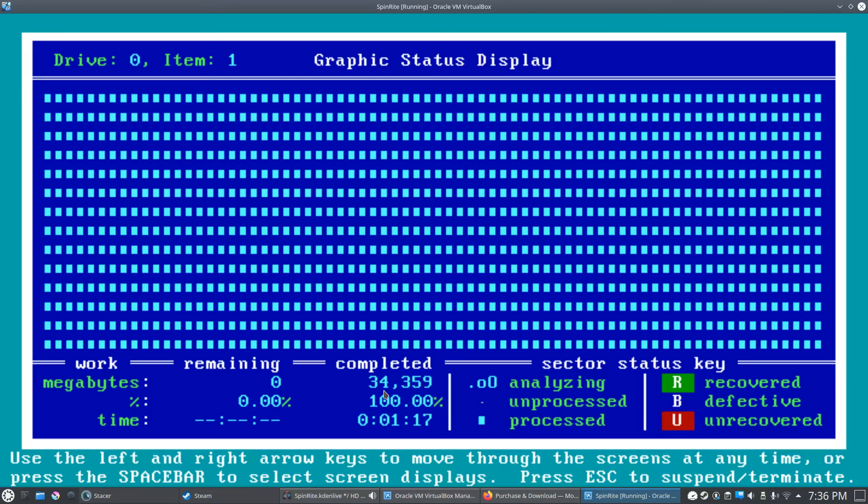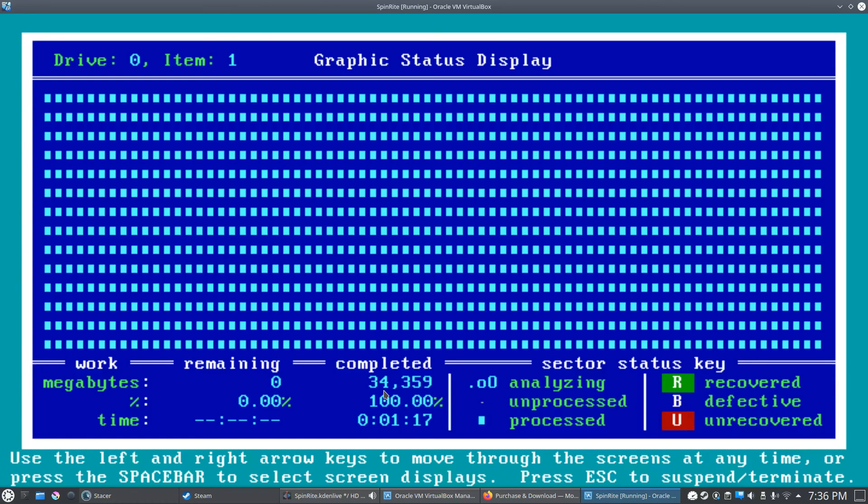So just remember, if you're running this on an SSD or NVMe drive, stick to level one. If you have a regular hard drive, you can pick pretty much whatever you want—it's really dependent on how much time you have. Like I said, each one of the levels is additive, so if you have enough time you can just go whole hog and run number five and let it sit there for a week.